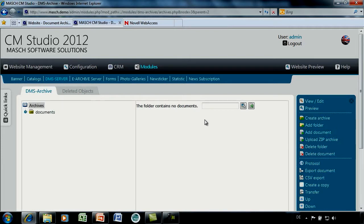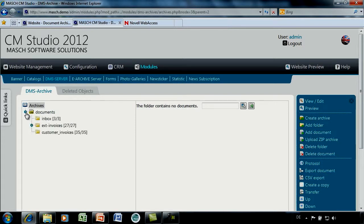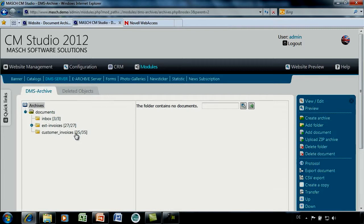With the standard installation, you automatically install one default folder, and we can click onto this folder, which is in reality an archive — that means the highest level which we have to establish. For my presentation, I prepared already within the archive three different folders: one for the mail inbox, one for external invoices, and one for my own invoices which I send to customers.